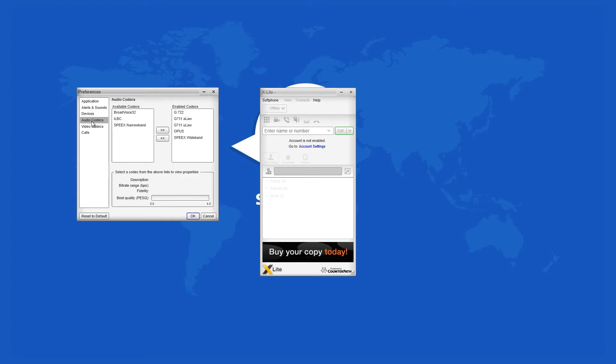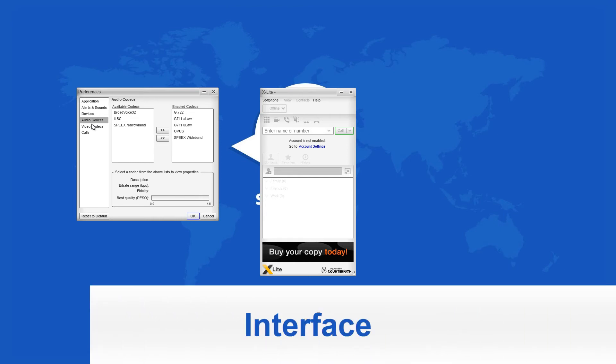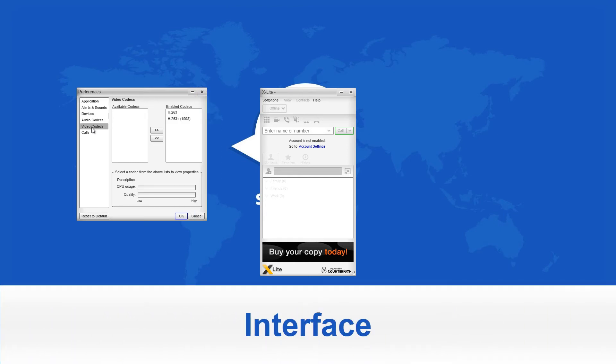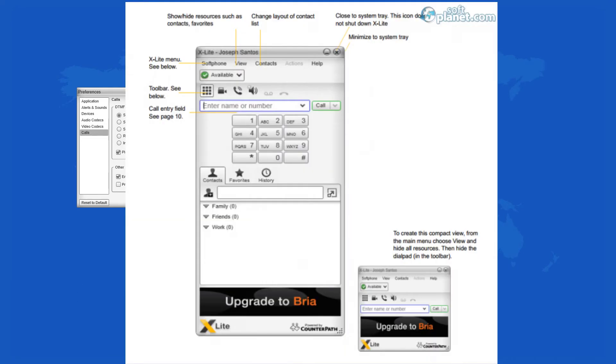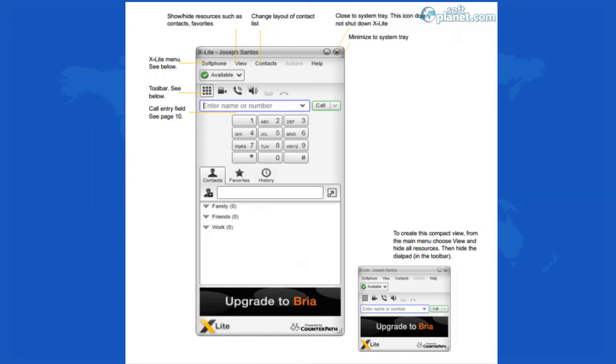The user interface of XLite looks more or less like a phone. Of course, you have a traditional phone 10 button dial pad, answer and hang up buttons, redial and mute buttons too. The menus are located on top and they are used just like any other application.